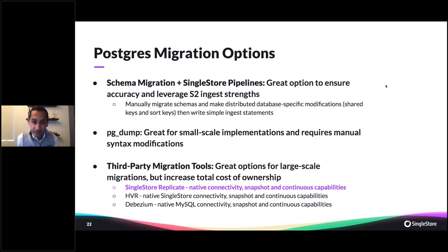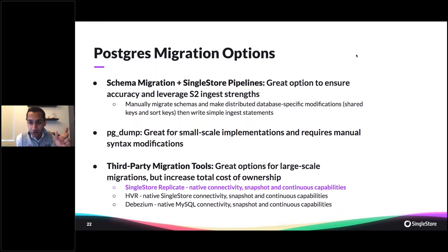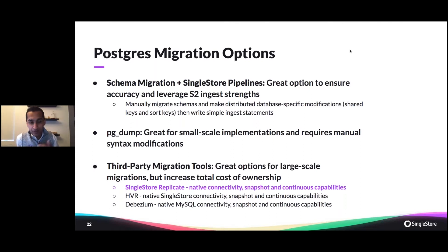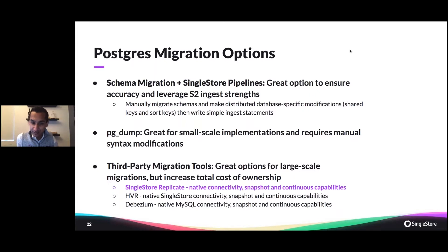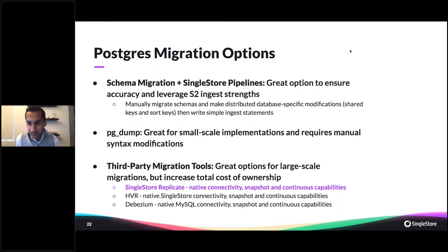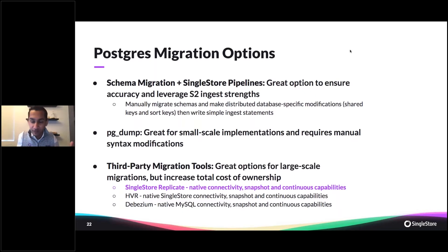SingleStore Replicate gives you native connectivity and snapshot and continuous CDC capabilities out of Postgres and several other databases. There are other options out there as well, like HVR that gives you that native connectivity in the snapshot and continuous, as well as Debezium that does MySQL and Postgres and several other different types of database migrations over into SingleStore.